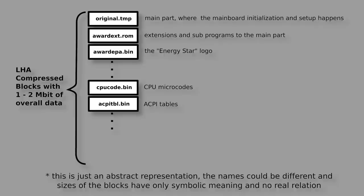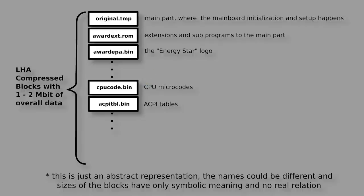Those blocks can be extracted one by one from the BIOS and patched or replaced by another ones. The CPU microcode is a good example where the complete block can be replaced by a new one and we should have an updated set of supported CPUs.